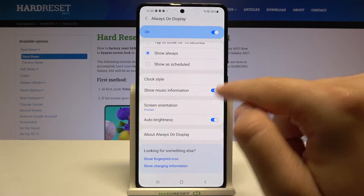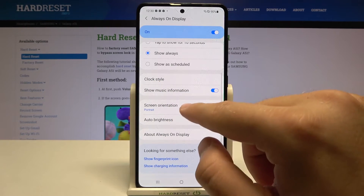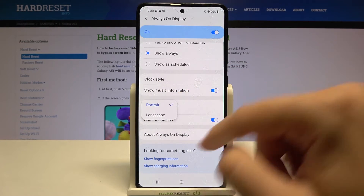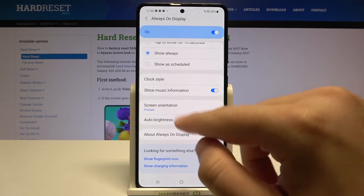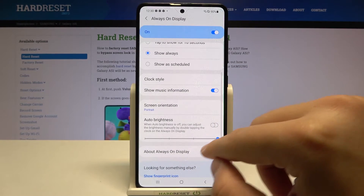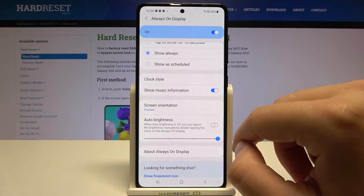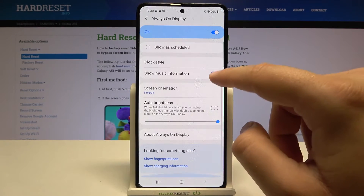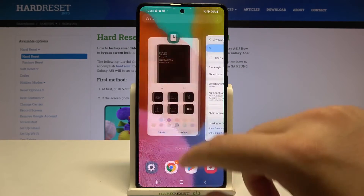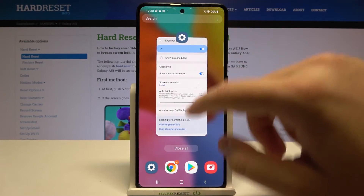Below, we can show music information. We can change screen orientation from portrait to landscape. We can also adjust outdoor brightness — I'm going to turn it off and set a higher brightness level.